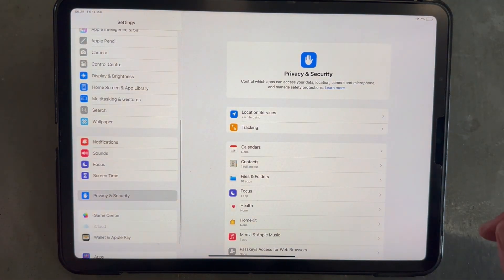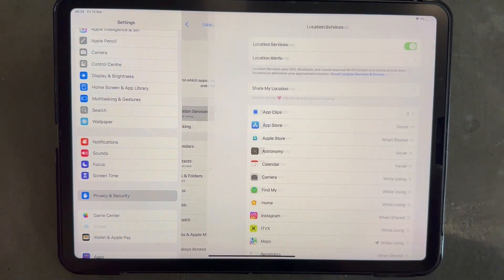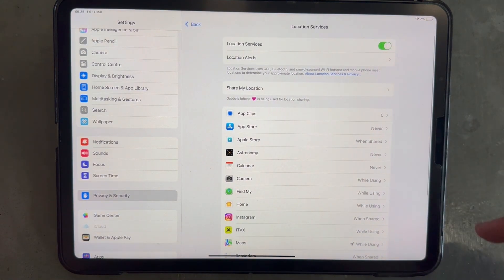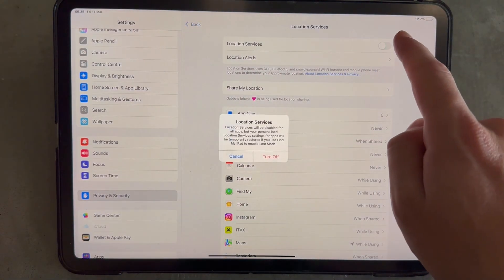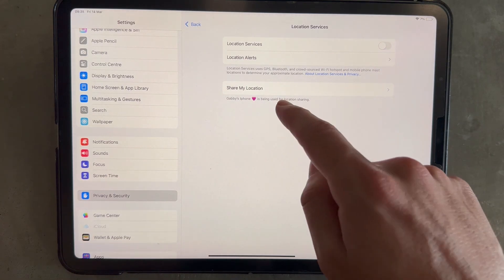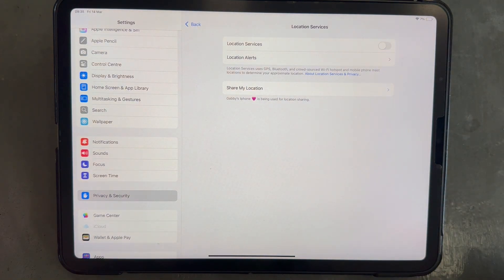Now click on location services and make sure location services is turned off and disabled and then just go and press turn off.